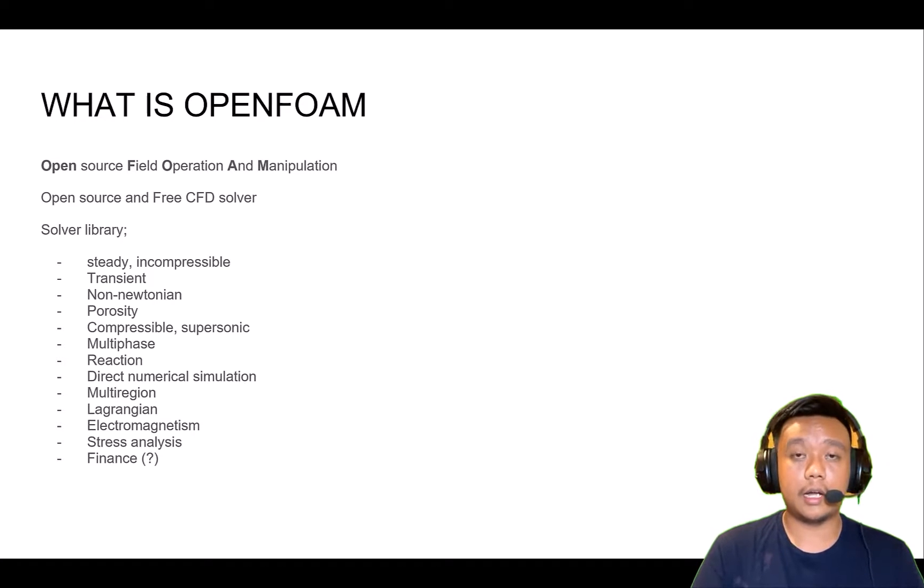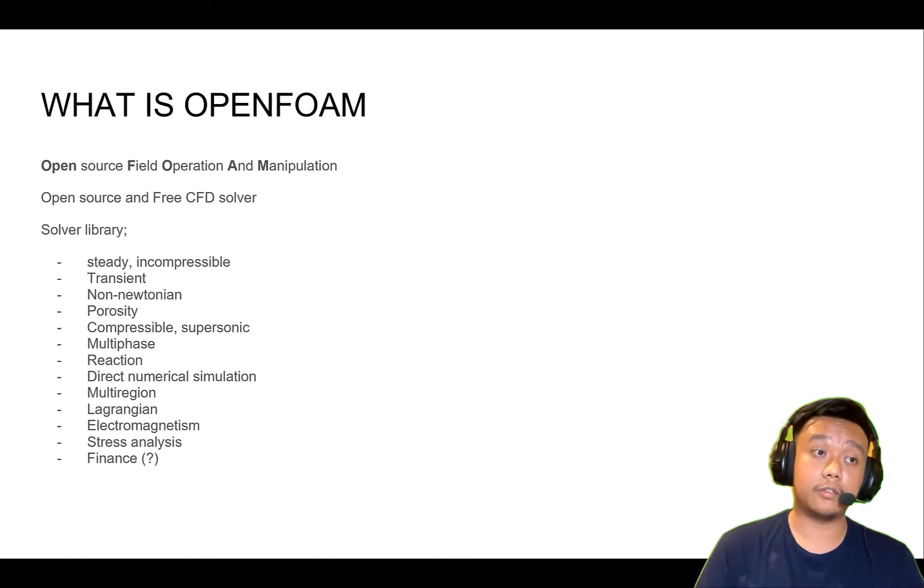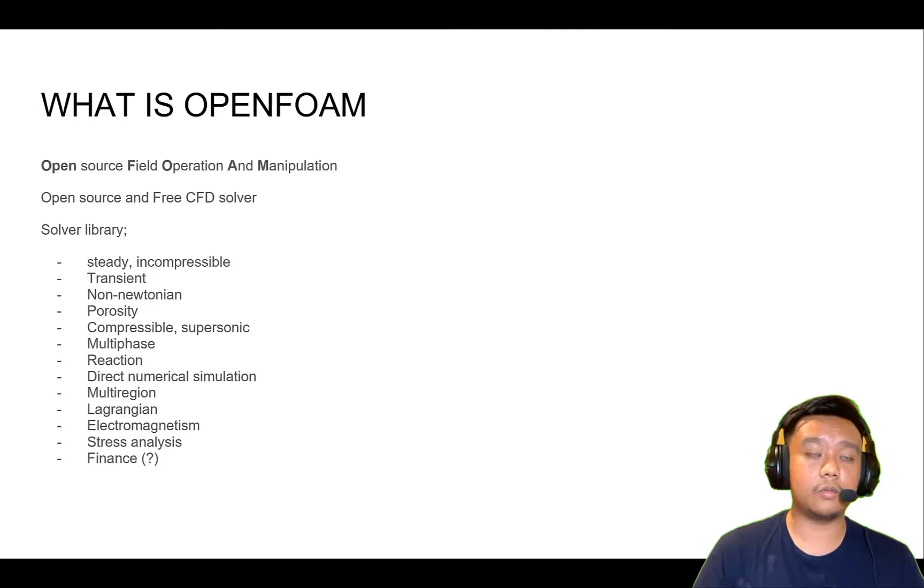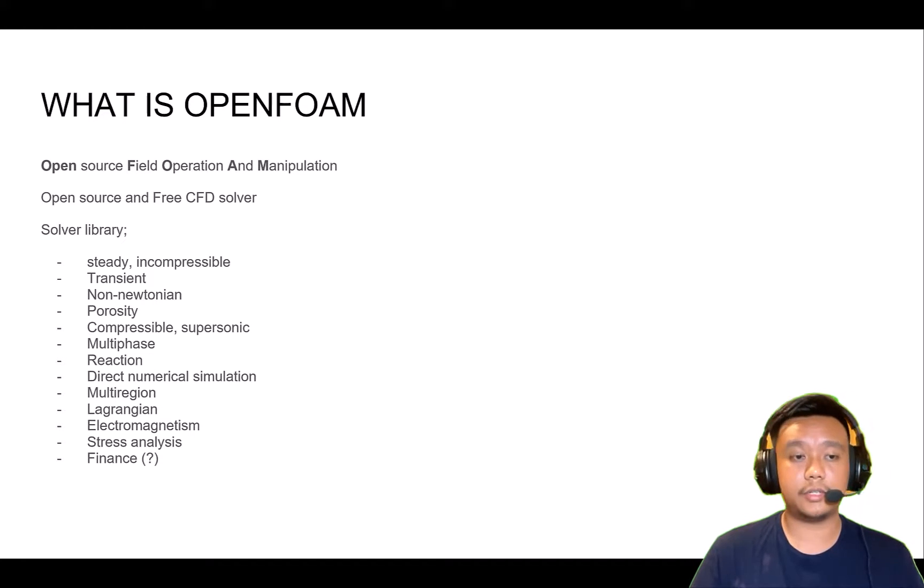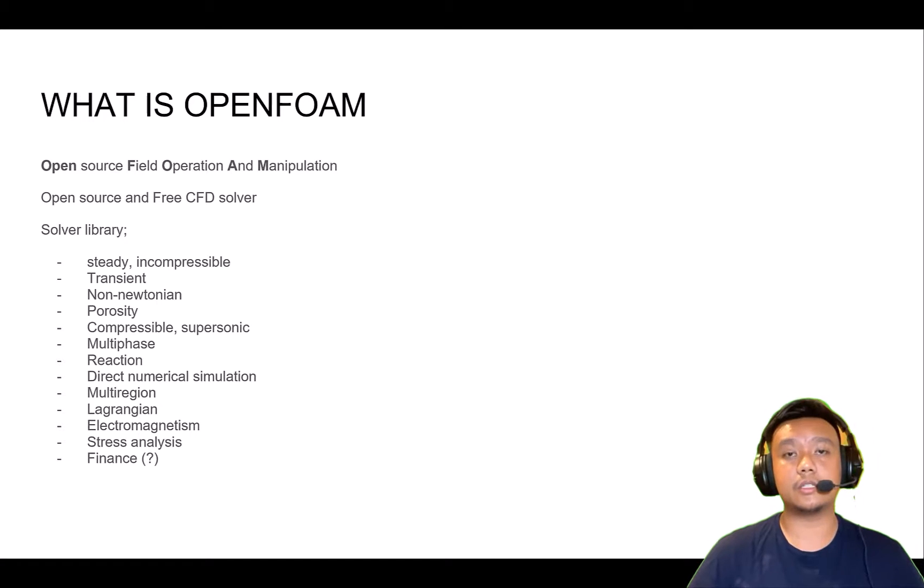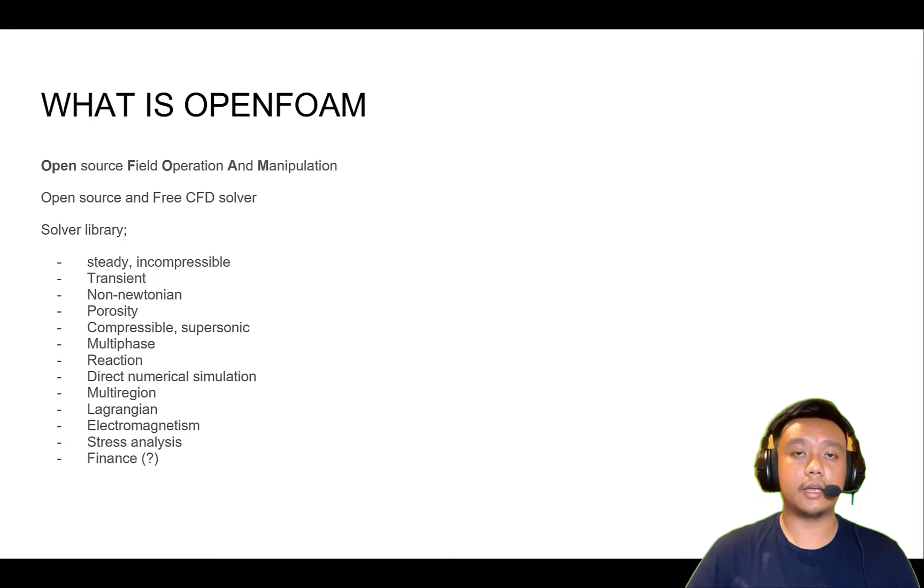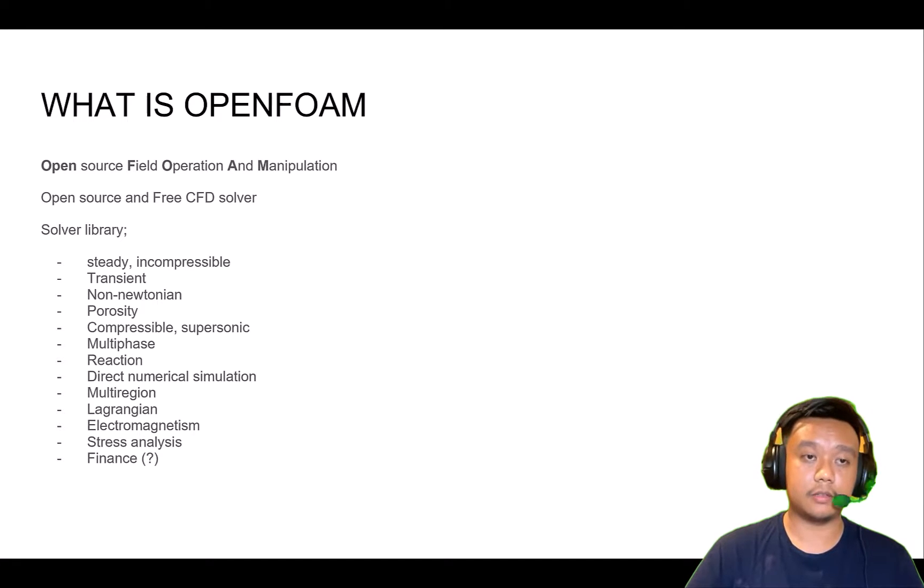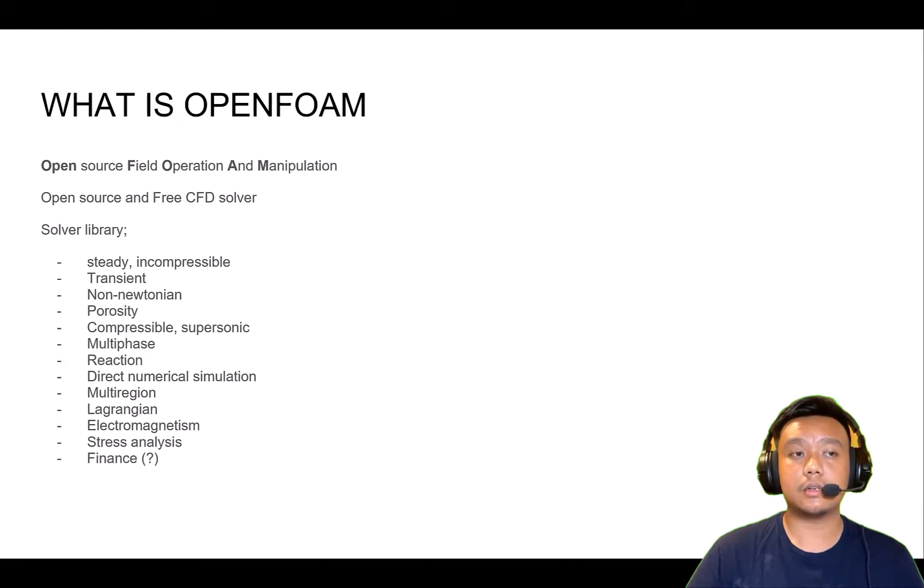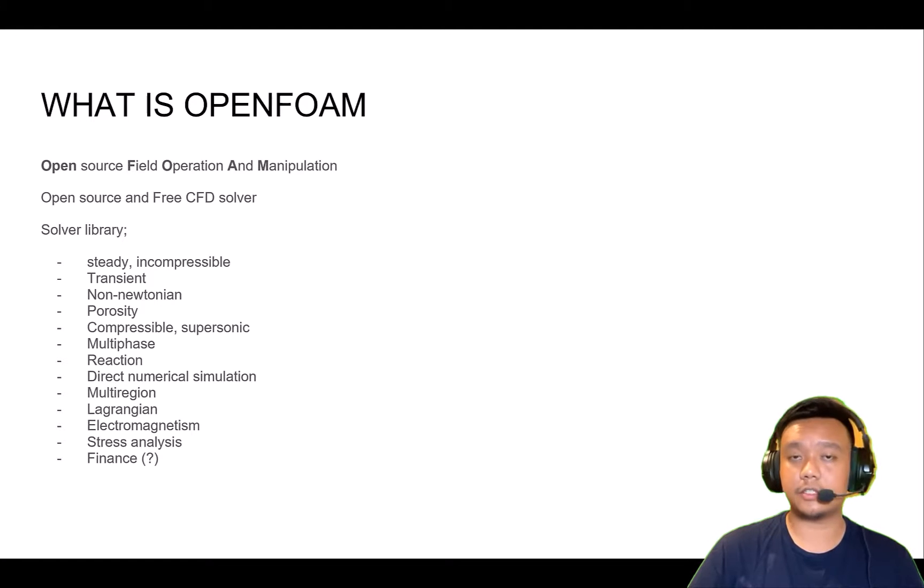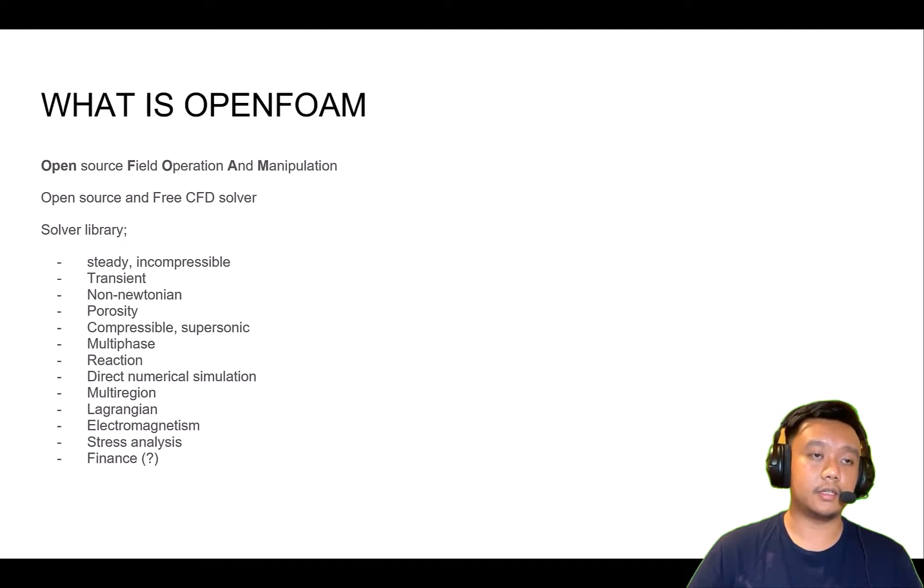Like the steady state incompressible flow, or Newtonian solver, or multiphase or high-speed supersonic flow, and much more. It will always be updated every year because the OpenFOAM community is quite large, and it's always updated with the recent topics or research trends during that time.